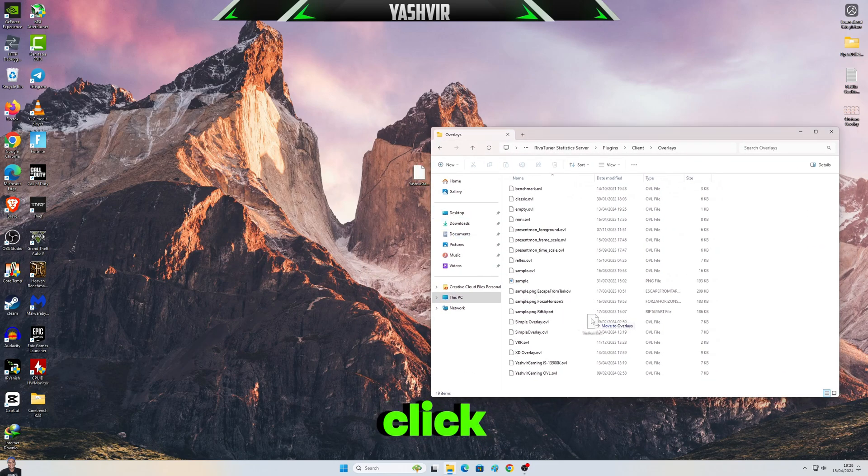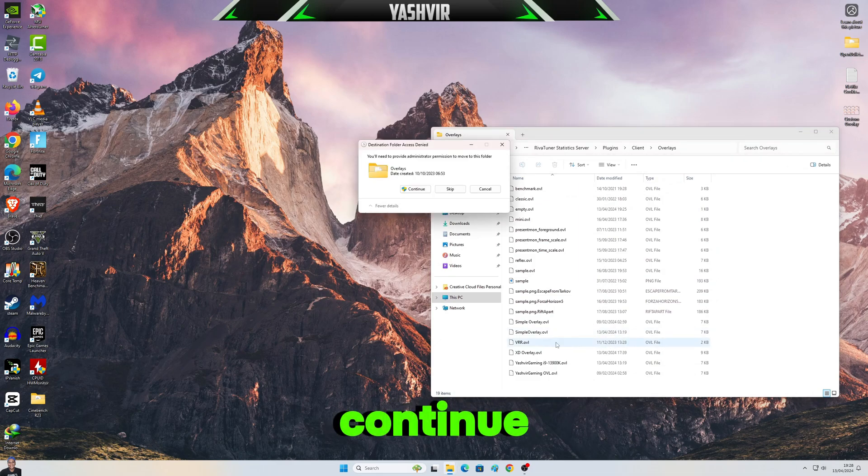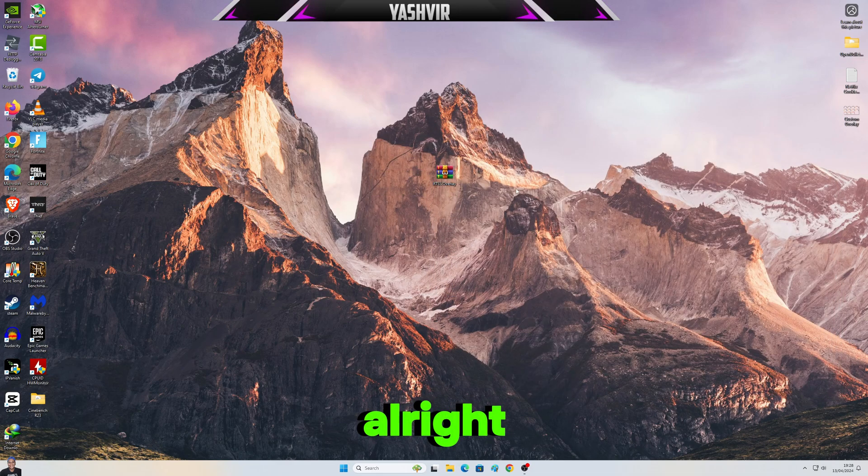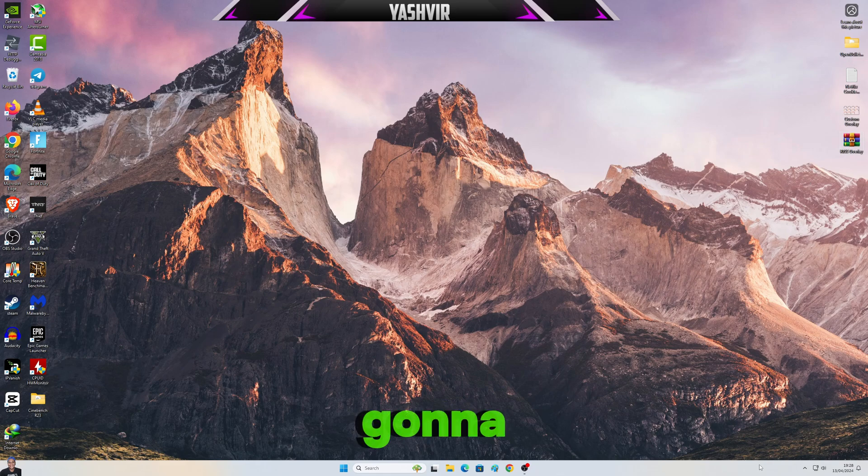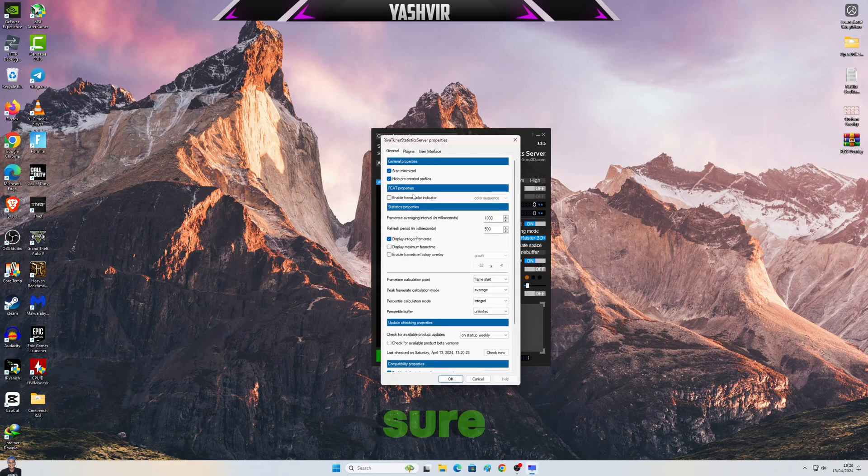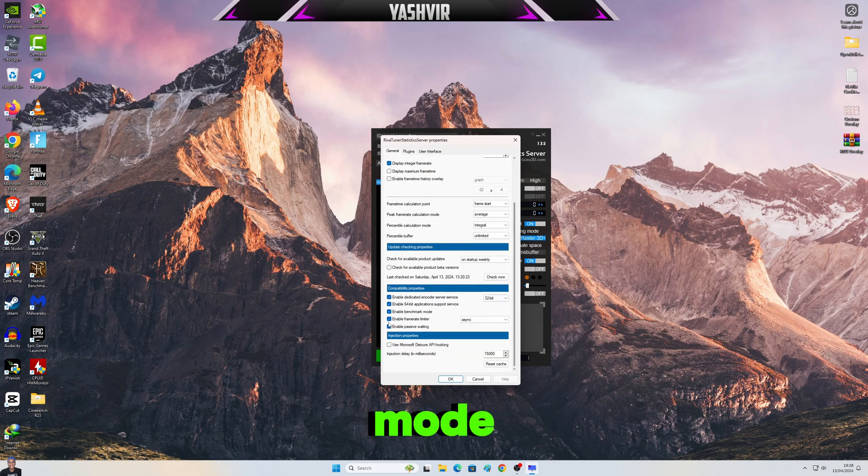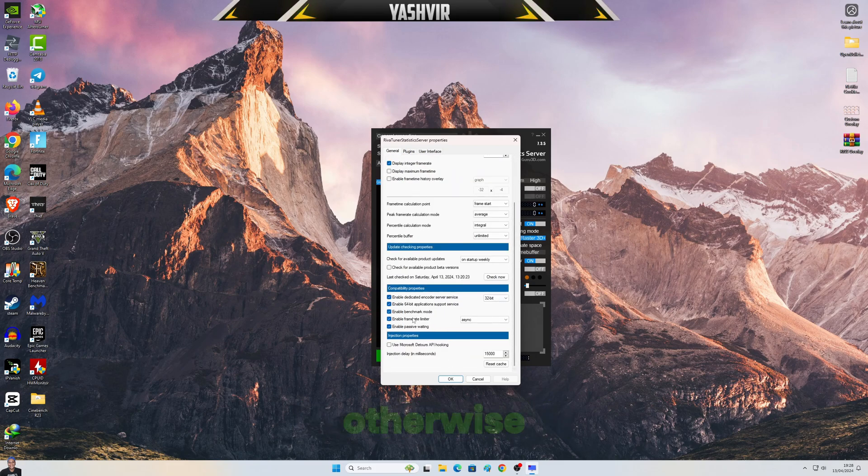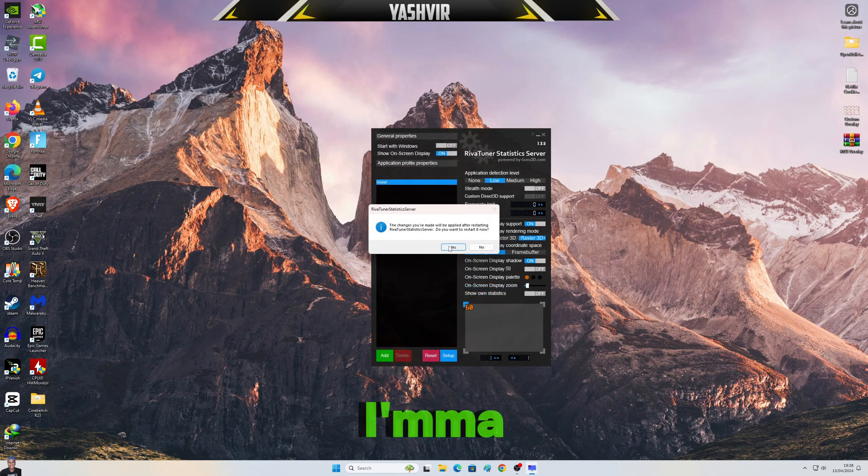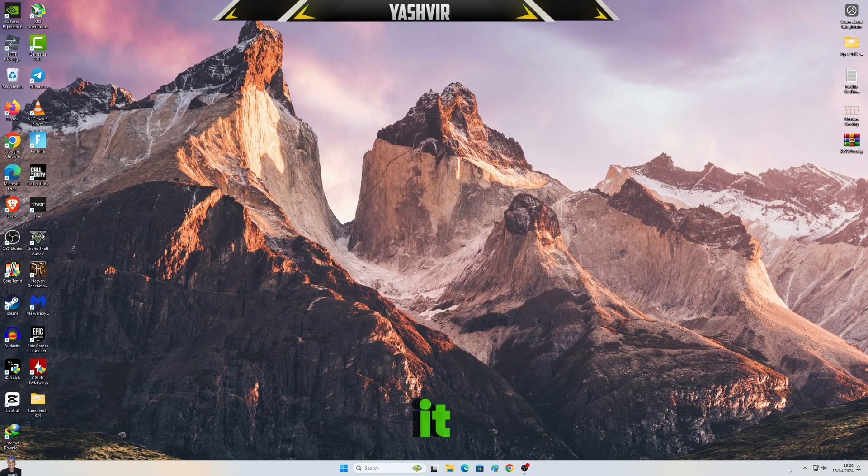All right. Next, now we're gonna open this. When I click Setup, make sure that Enable Benchmark Mode is selected right here, is ticked. Otherwise this thing will not work. Okay, so I'm gonna restart it right now, so you'll have to restart it.